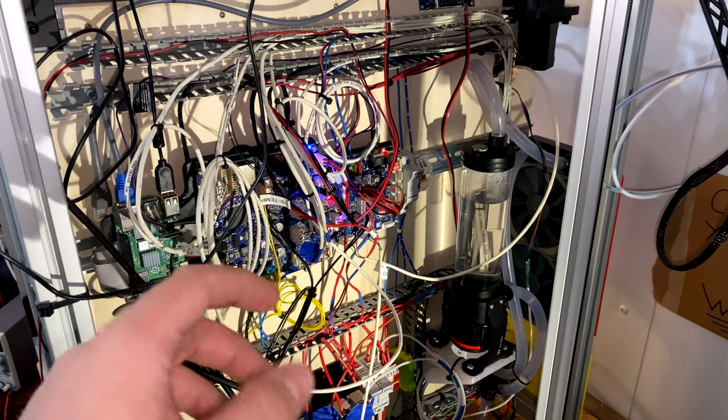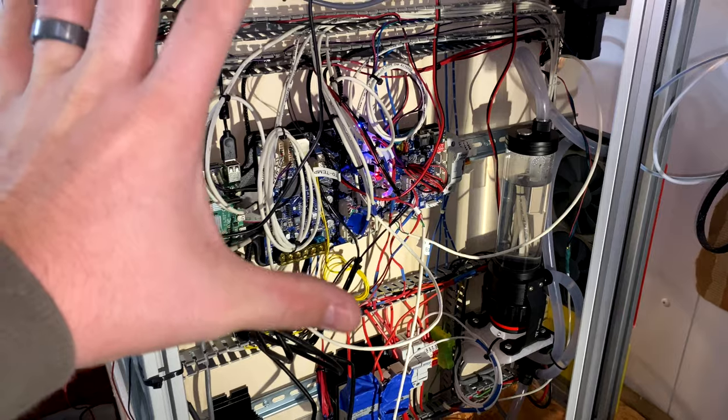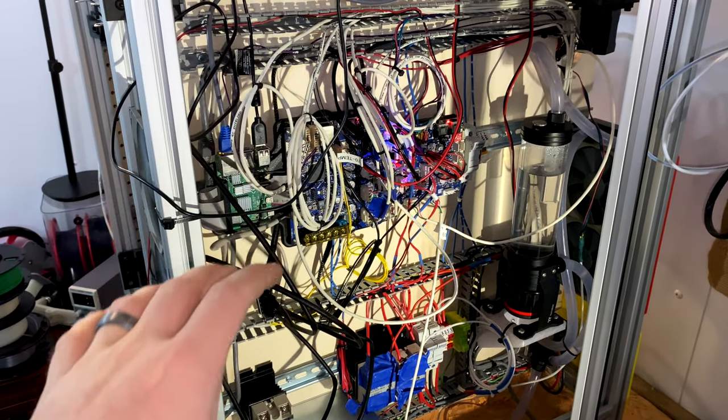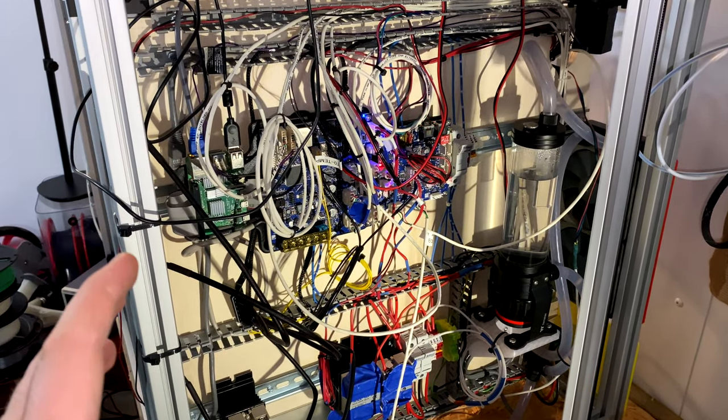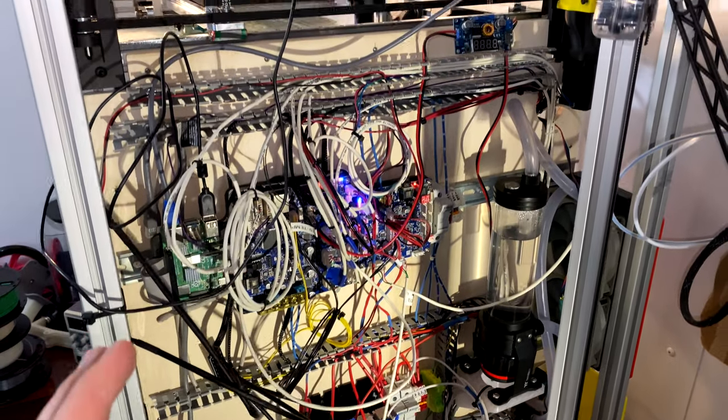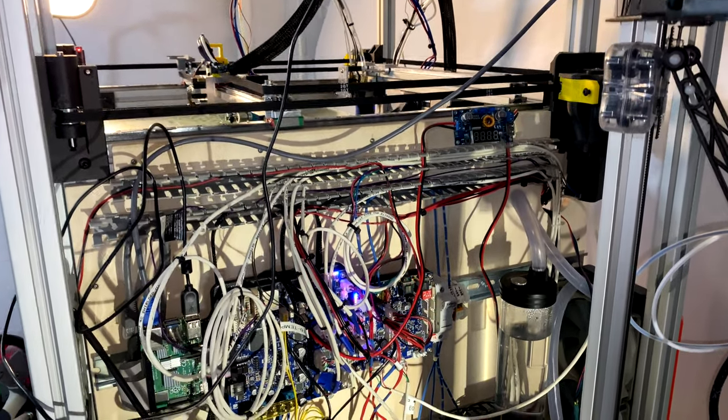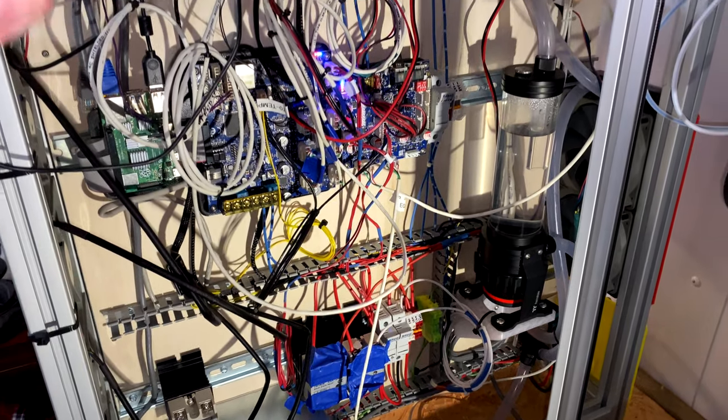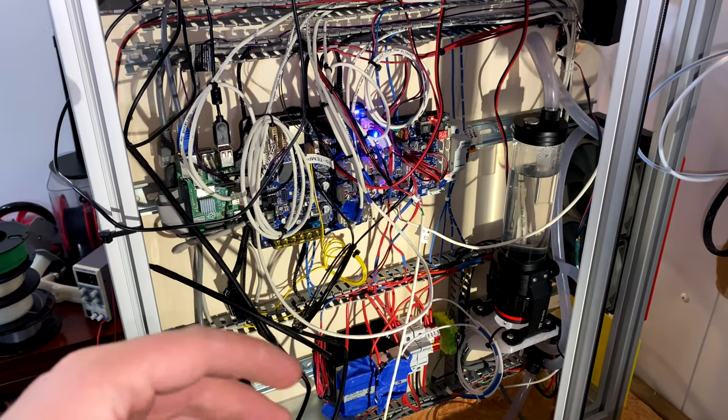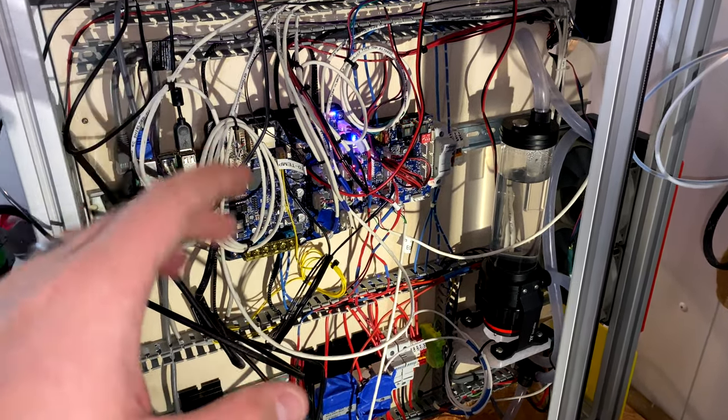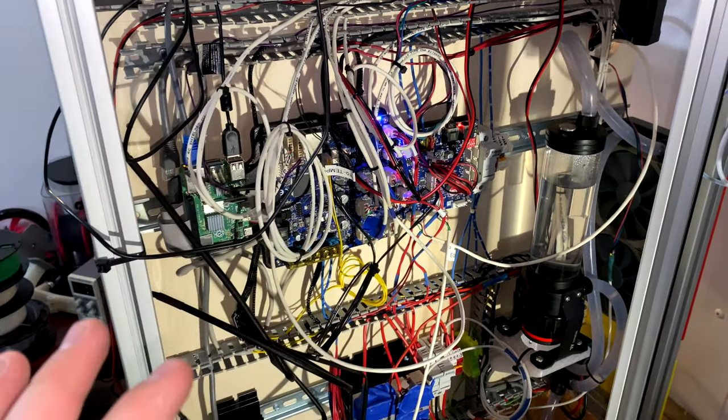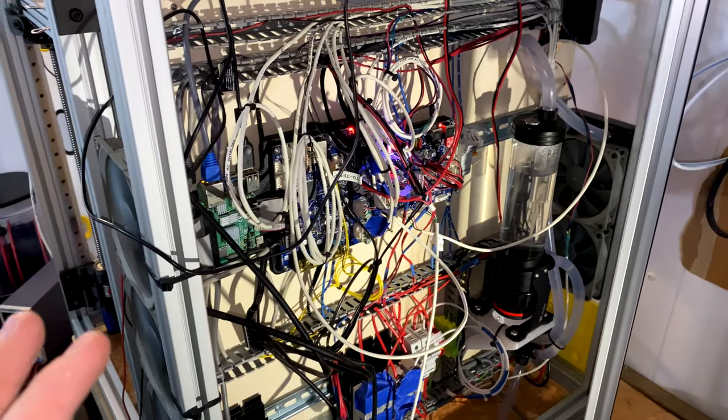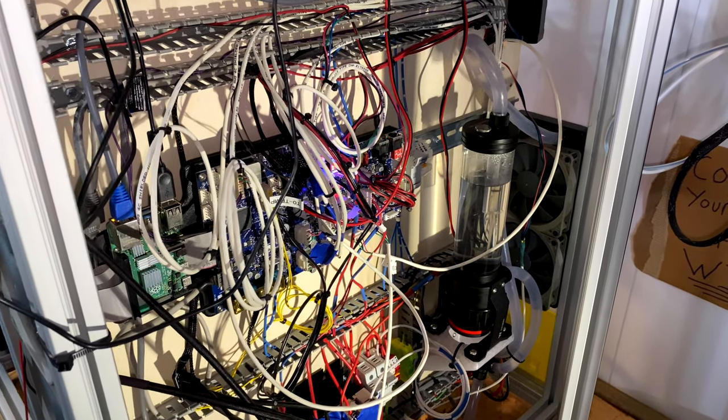One more thing I'd like to mention is all this freaking rat's nest that you see here. I hate it as much as you do. I hate looking at it, it's not well organized. My mission is to essentially rip all this out of here, and with the labels what I'm doing now is doing everything labeled so I can reconfigure it so it's a lot neater.